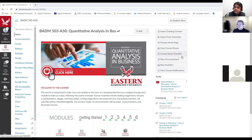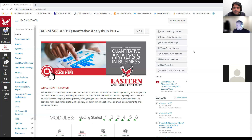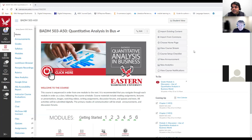Hello, everyone. Good evening to all of you, and I welcome you all in this course, BADM 503, Quantitative Analysis in Business. The purpose of today's meeting is to introduce the course and address your questions and issues that you might have.